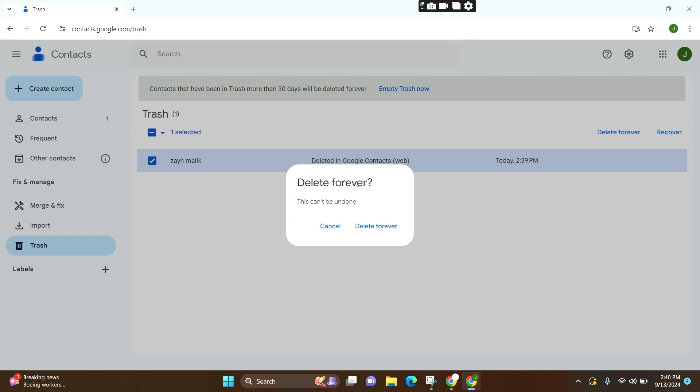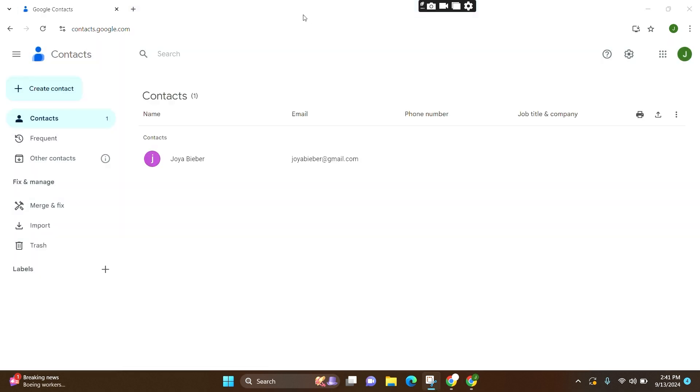A box will pop up. Click Delete Forever, and after that, the contact you have saved will be deleted.